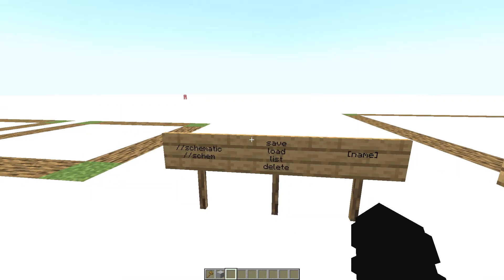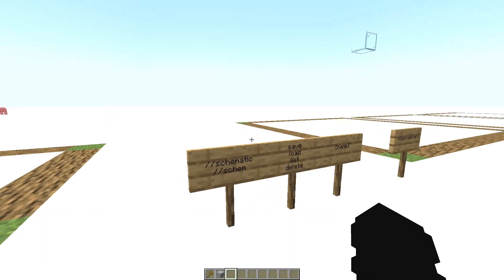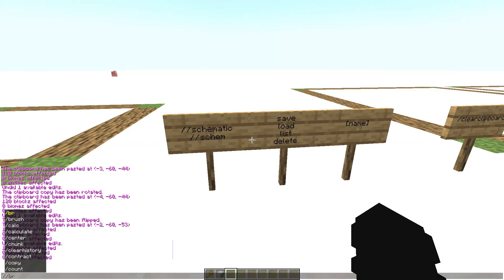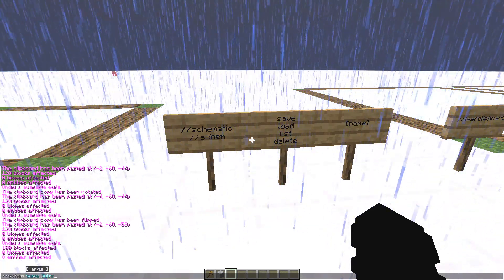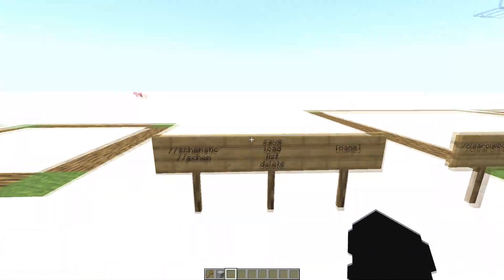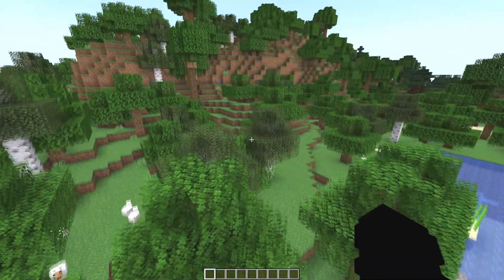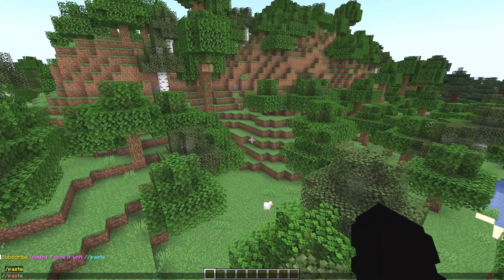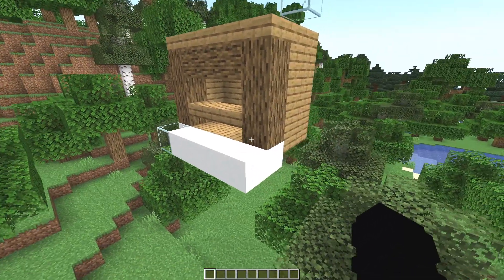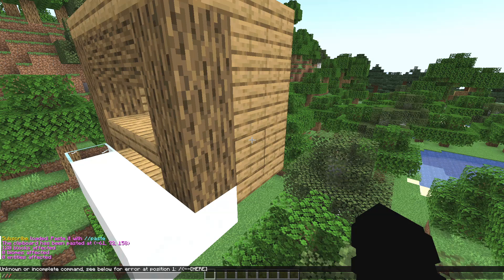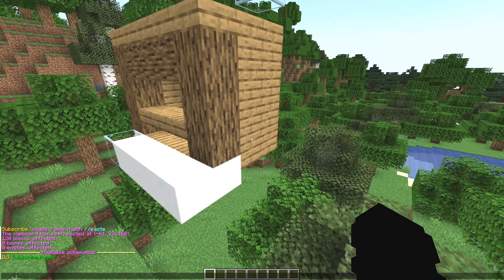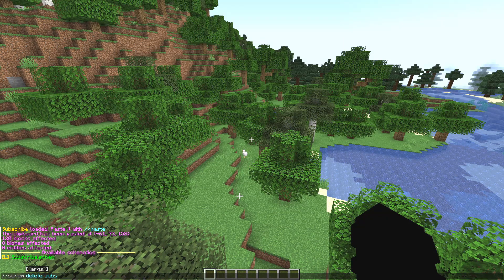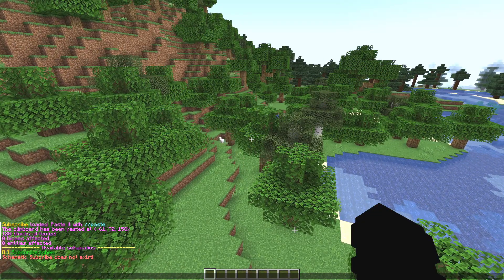Now the schematic command, written as //schem. This command copies structures from one world and pastes them into another. Copy a structure, then write //schem save and a name like 'subscribe' — remember this name. Go to the other world and type //schem load and the name, then //paste. If you forget the name, use //schem list to see all saved schematics. To delete one, type //schem delete and the name.